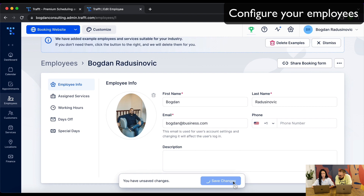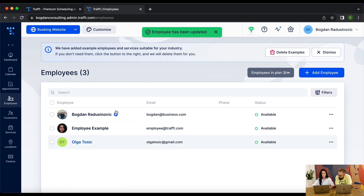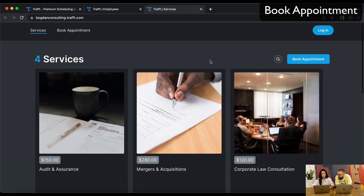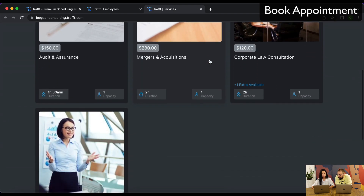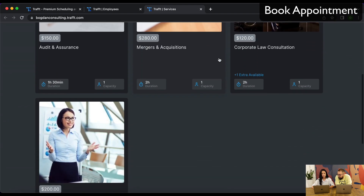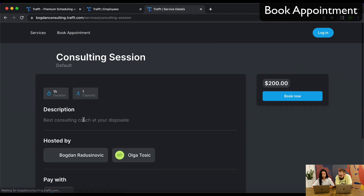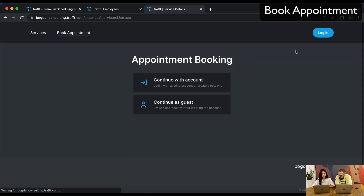When I go to your booking website, you can see everything we just created. Your booking website link is in the top left corner. This shows everything you're currently offering — there are some default demo services created by Trav, but the consulting session service I just created is visible here as well. If you click on the service and then click 'Book', you begin the booking process.